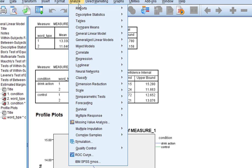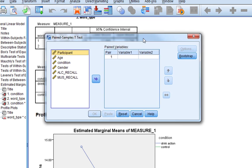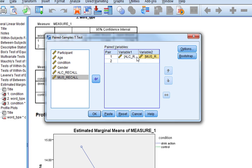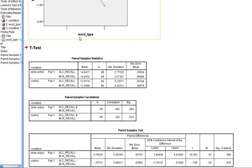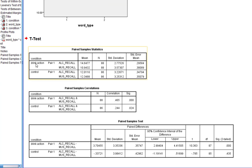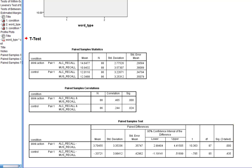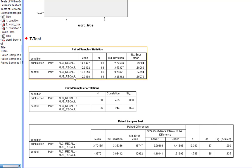Now go to Analyze, Compare Means, Paired Samples T-Test, and compare alcohol recall versus music recall. We ask it to do one t-test comparing these two recalls, click OK, and as you can see it's done everything twice — once for people doing the drink action and once for people doing the control action. As predicted, we find a statistically significant difference between number of alcohol-related and number of control words recalled when people do the drink action. However, when people do the control action, there's no significant difference between the number of alcohol-related and music-related words recalled. The descriptive statistics confirm the direction of this association.